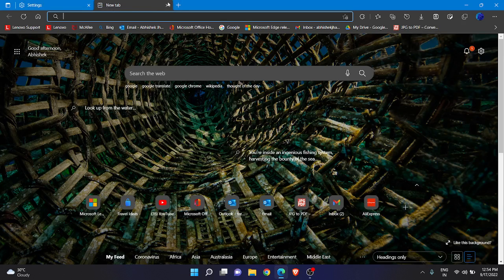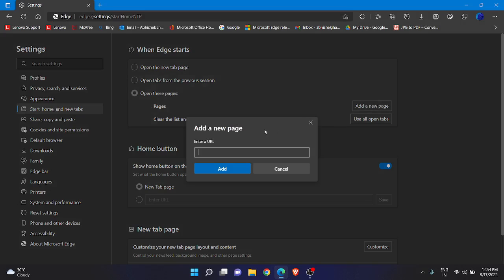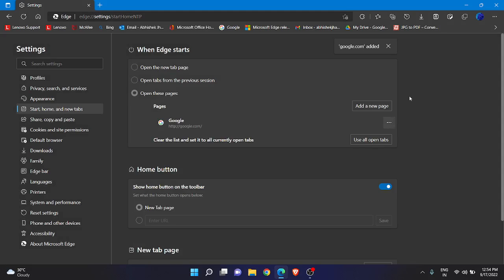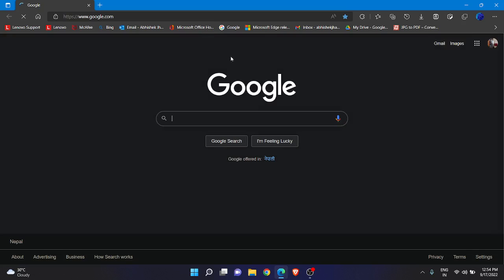Now I want to open google.com immediately when my browser starts. Click on 'Open these pages.' You will get the option 'Add a new page' on the right side. Just enter the URL — for example, I want google.com to be opened. You can see the prompt that google.com has been added. Now close the browser and reopen it. As you can see, the magic happened — automatically and immediately, google.com opens when my browser starts.